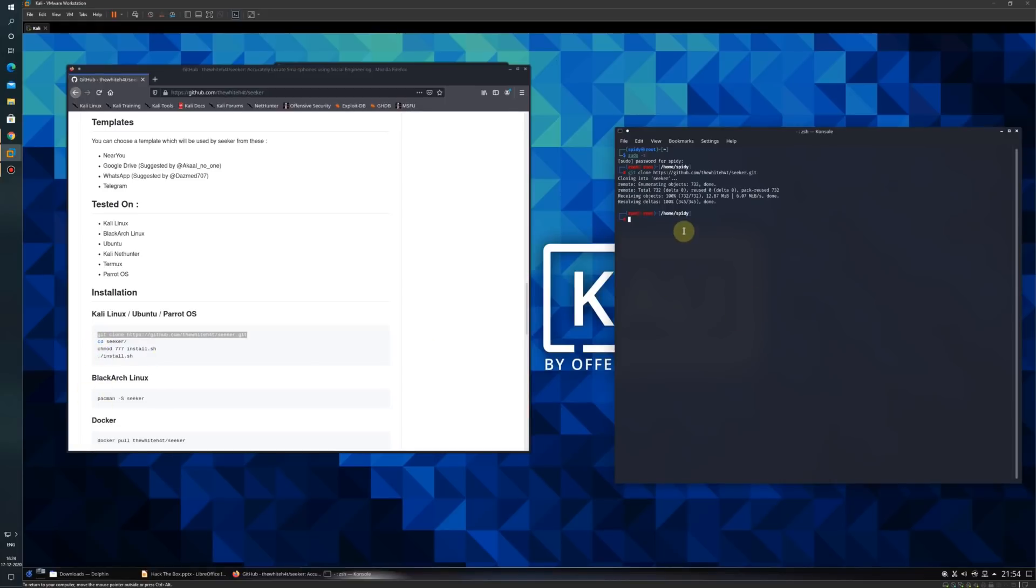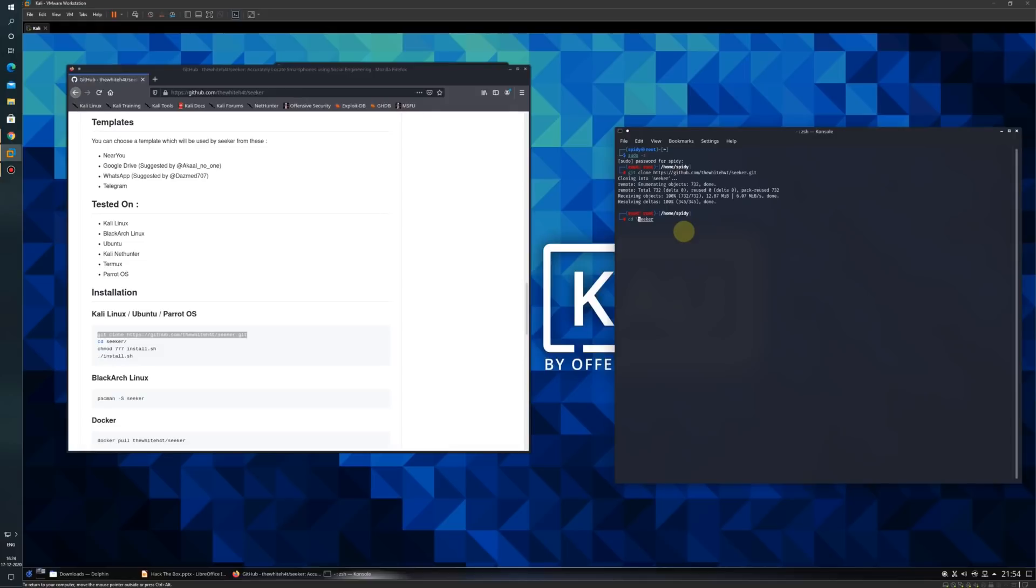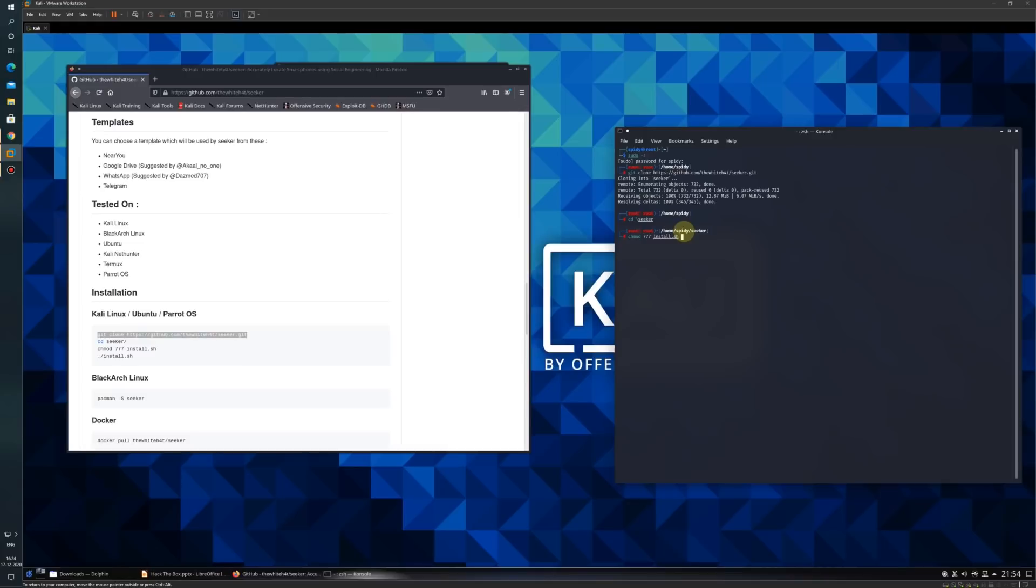Once the git is downloaded, we need to move into the folder: cd seeker. Now I am inside the seeker folder. Next, I need to grant permission to the install file. We will use chmod 777 install.sh. The permission is granted.